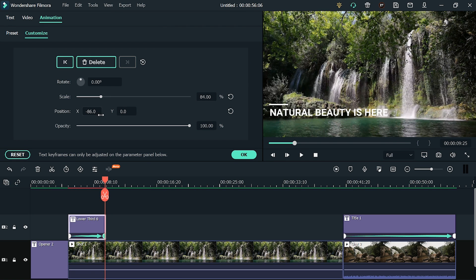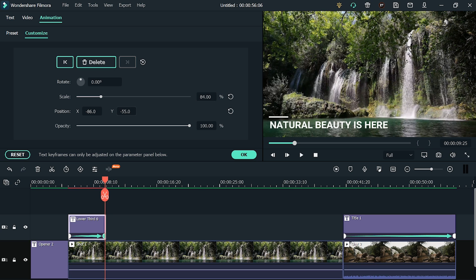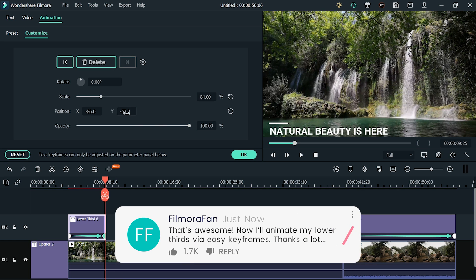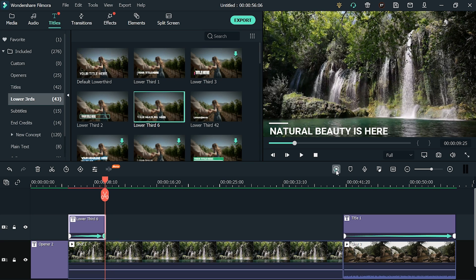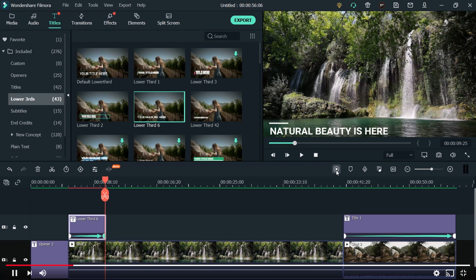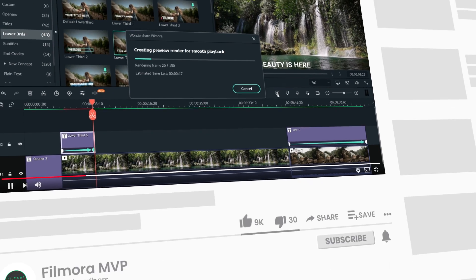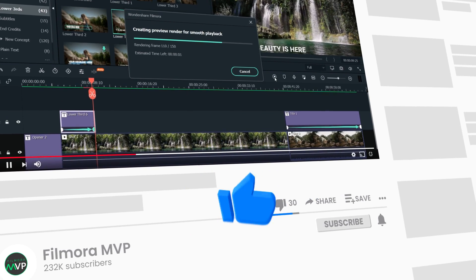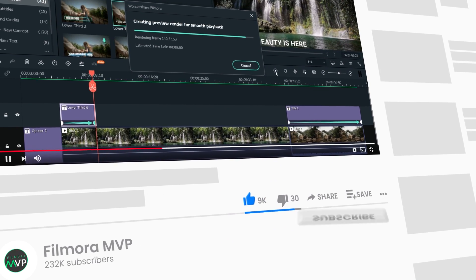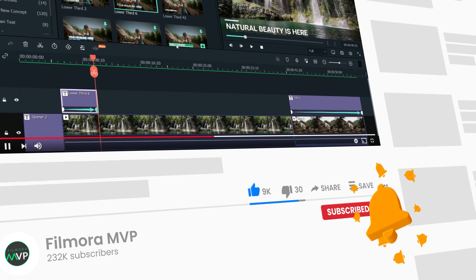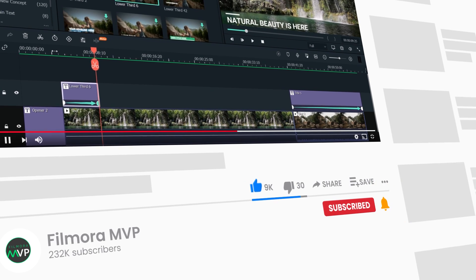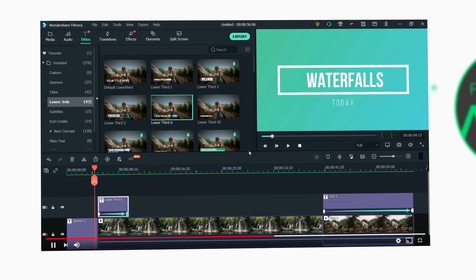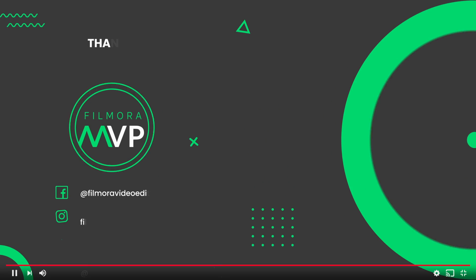So now you have learned how to animate text using Filmora10. Try it yourself and let us know about the outcomes in the comment section below. We would love to read about your experience. Hope you liked this video. Don't forget to hit the thumbs up and make sure to subscribe to the channel for more helpful tips and tricks about Filmora10. Hope to see you in the next video. Till then, bye!